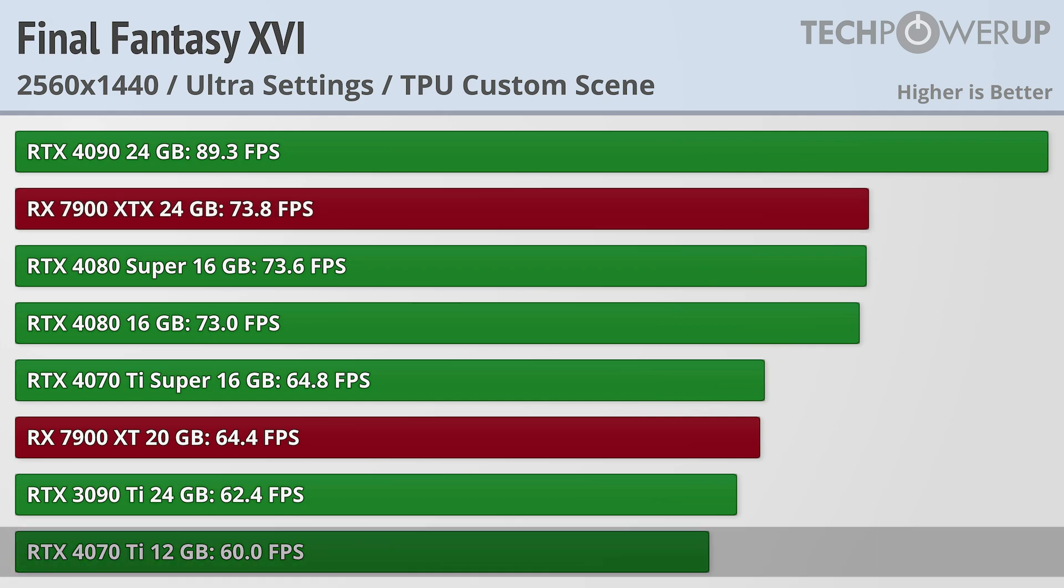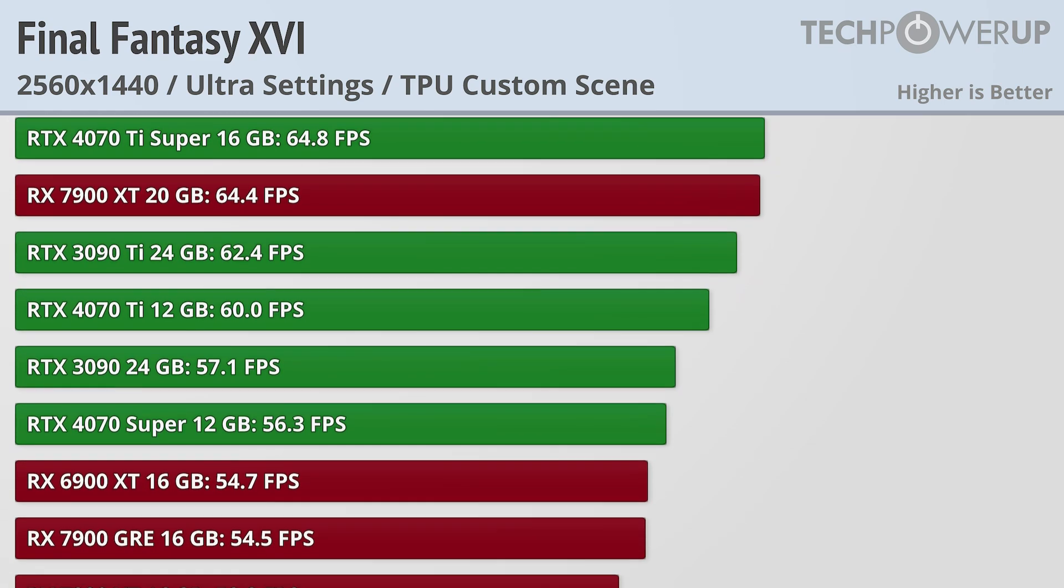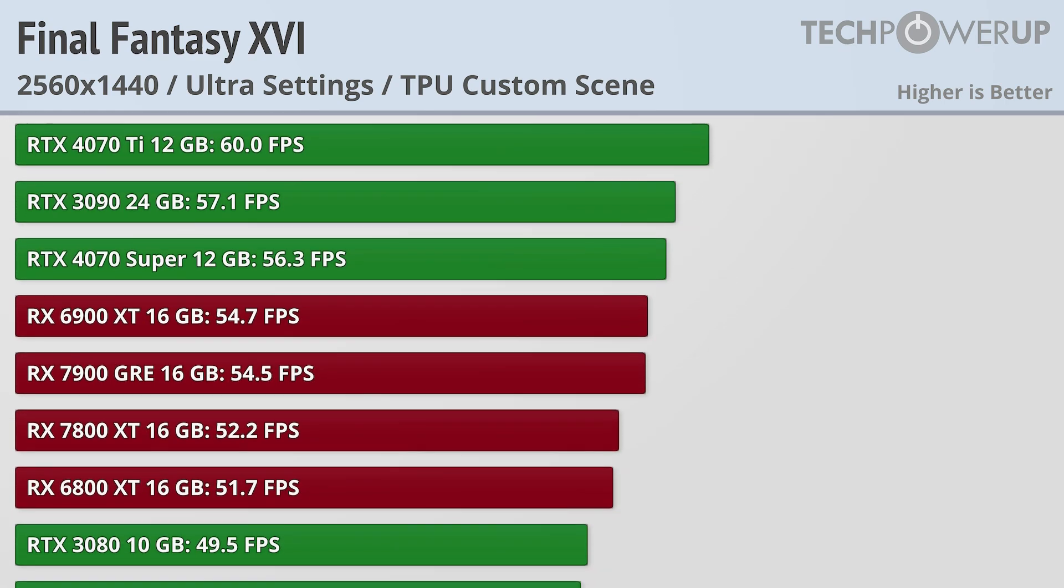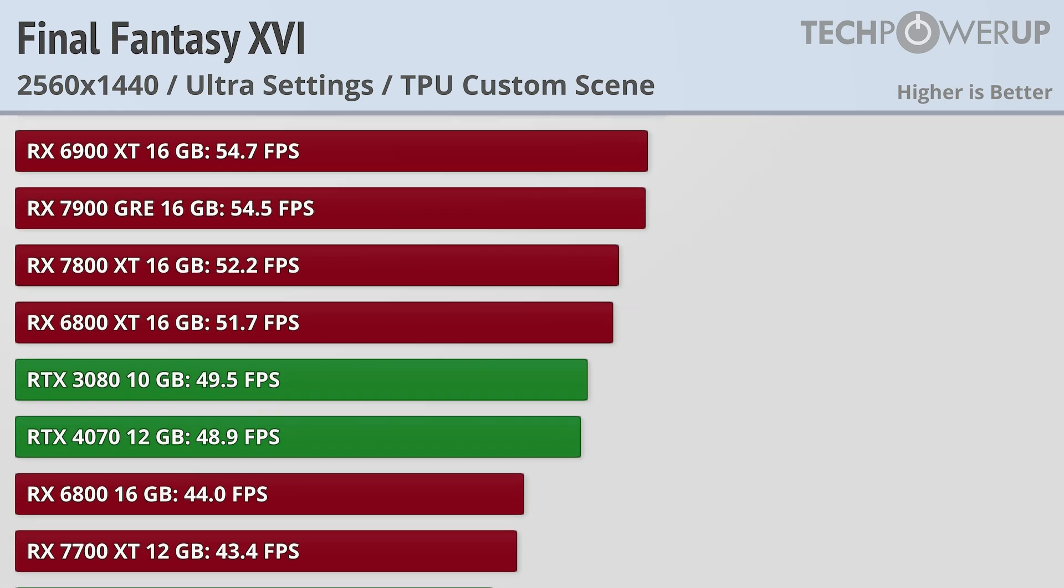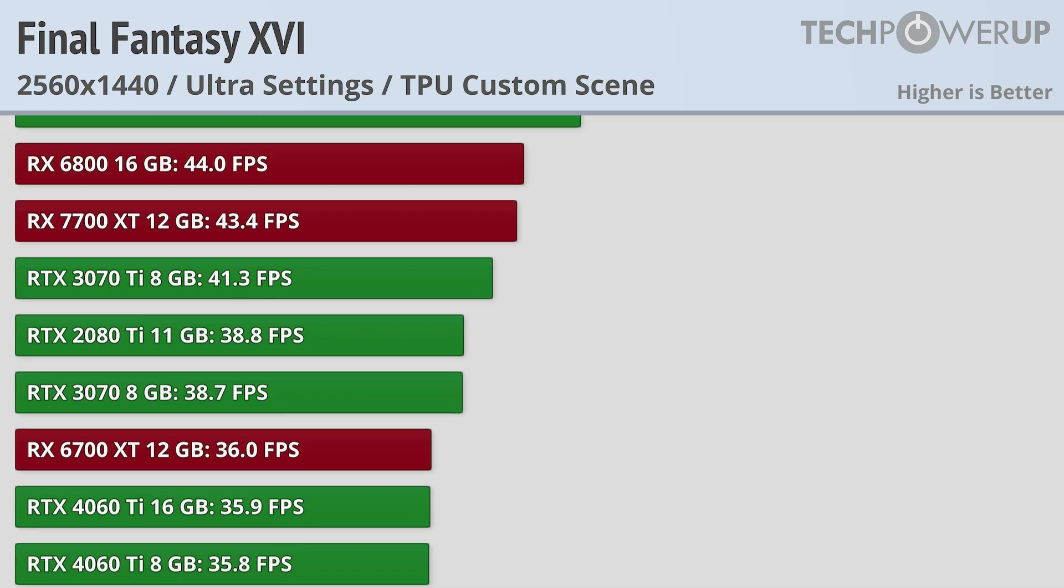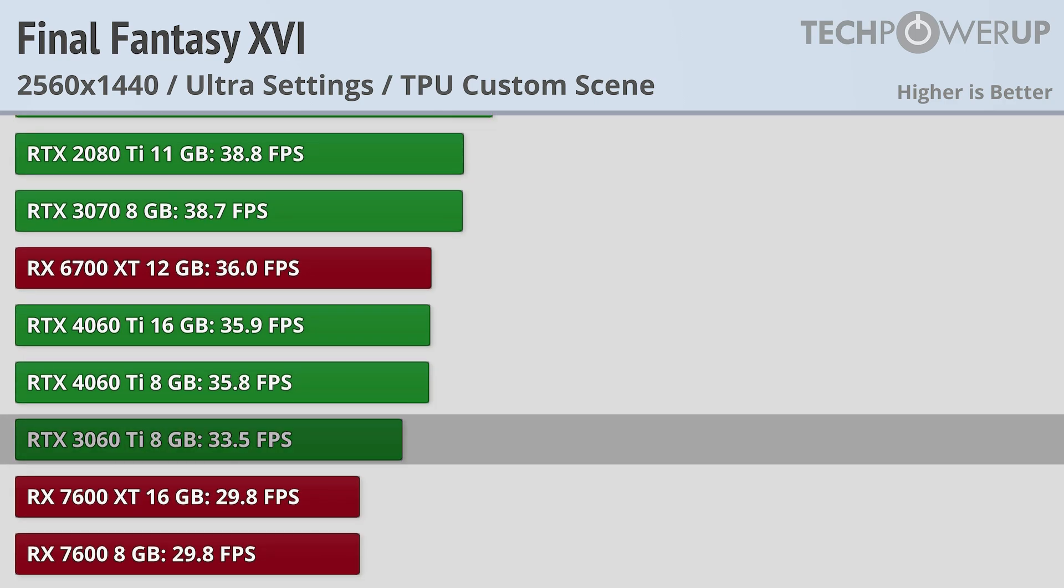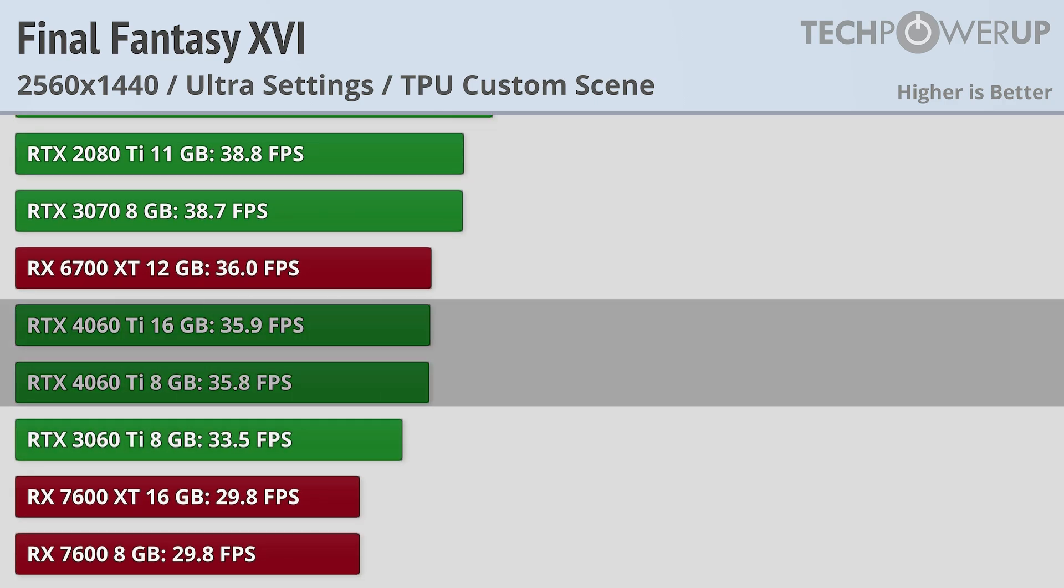The RTX 4070 Ti holds the line at a flat 60fps. That does leave a slew of cards able to perform at 30fps, with the minimum being held on by the RTX 3060 Ti and the RTX 4060 Ti in both variations.